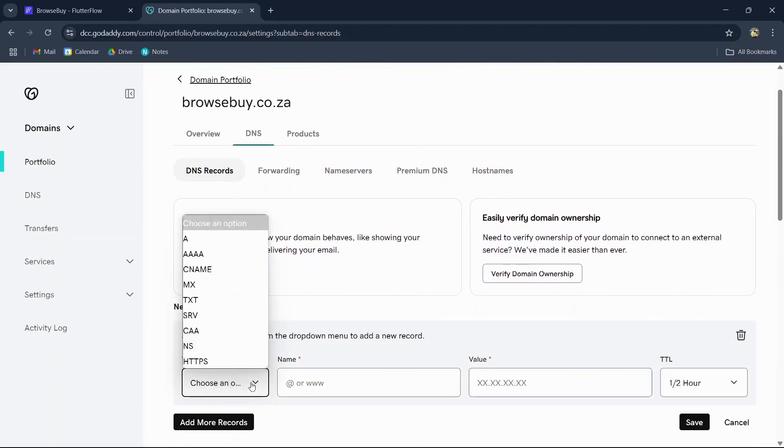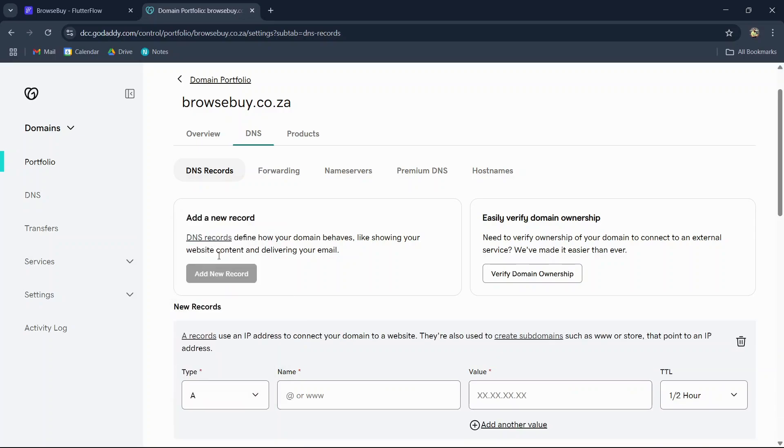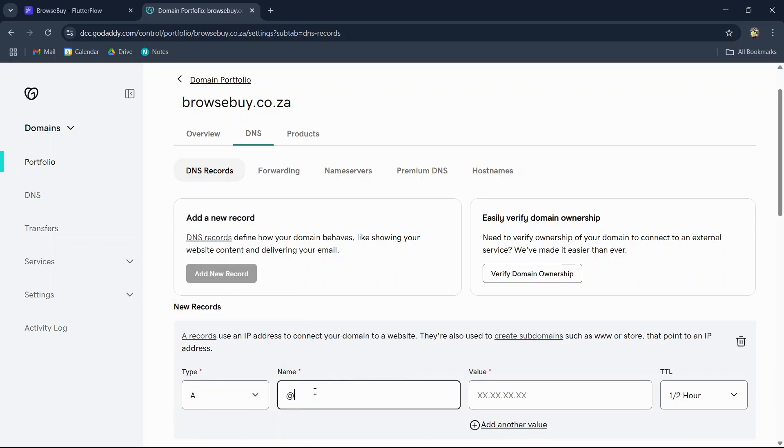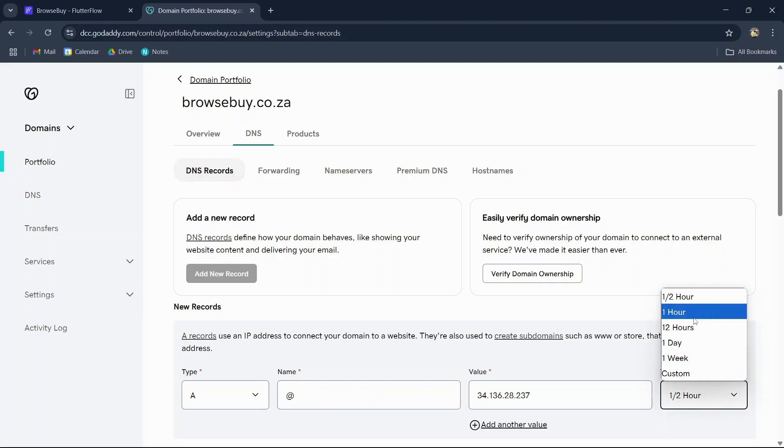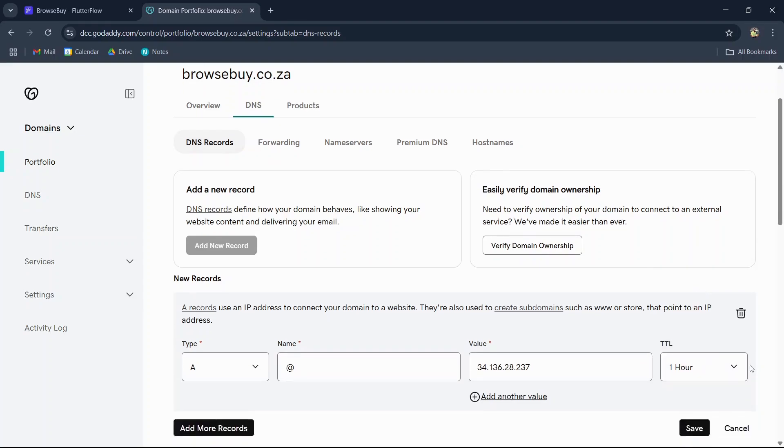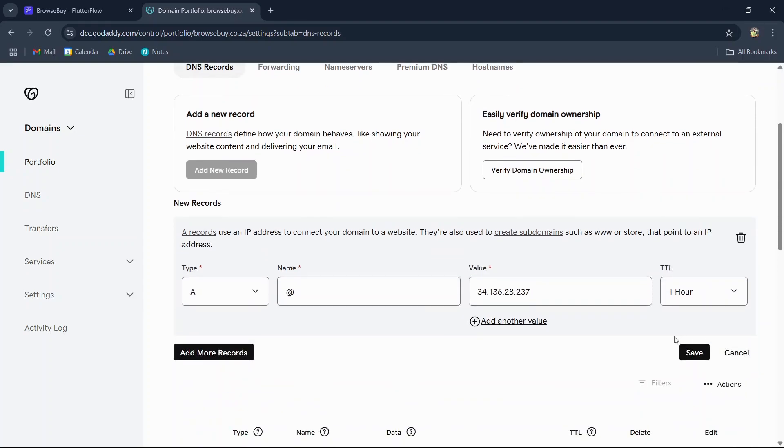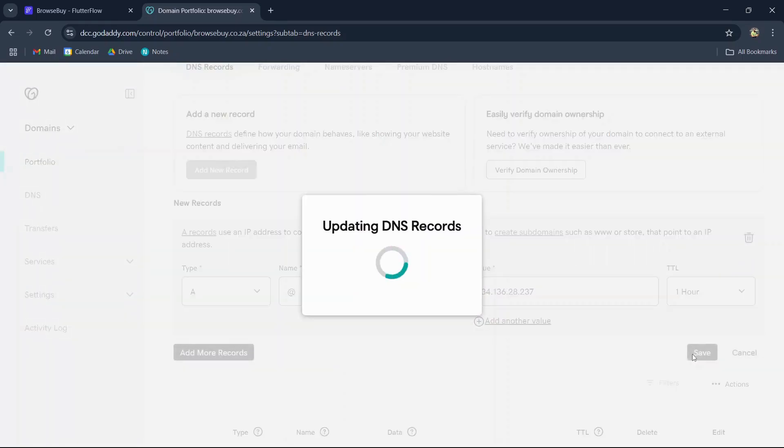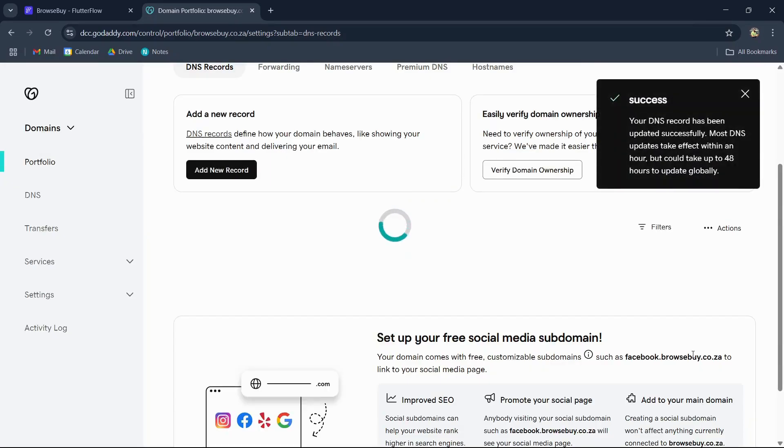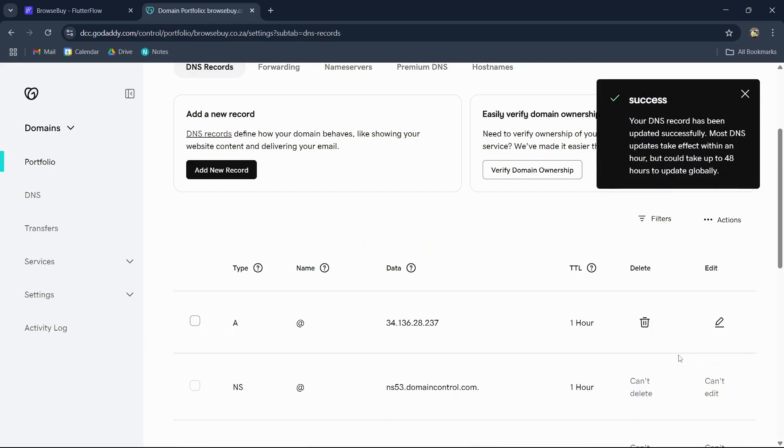First check that there are no other A records. If there is, you can delete it. I don't have any on my end, so we can add a new record. The type will be A and the name will be @, and then we can paste the value copied from our FlutterFlow dashboard. For TTL, it's recommended to choose one hour or 60 minutes, depending on the option in your dashboard.